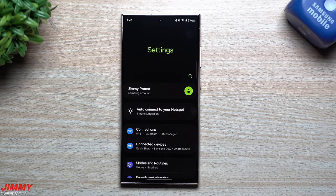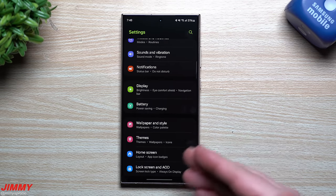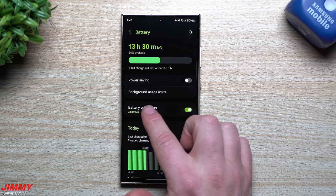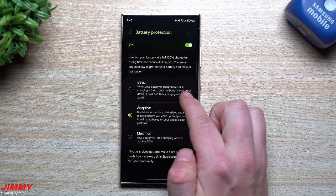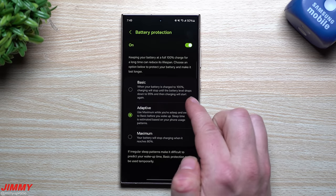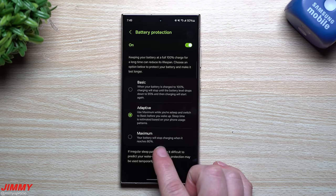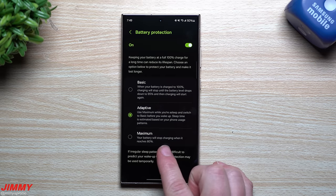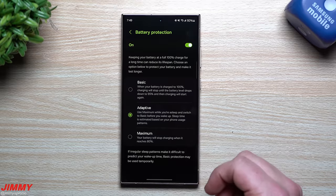Next is Battery Protection, found in Settings > Battery. There are three options. Basic: when charged to 100%, charging stops until battery drops to 95%, then charges back to 100%. Maximum: charging stops at 80% — this is for people who charge their phone overnight every night for years, as keeping it at 100% while still plugged in hurts battery lifespan.